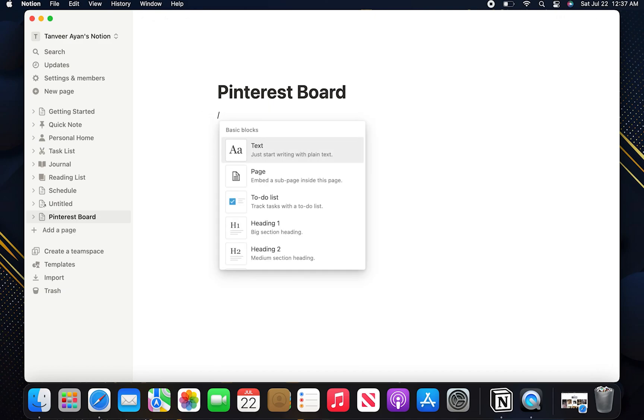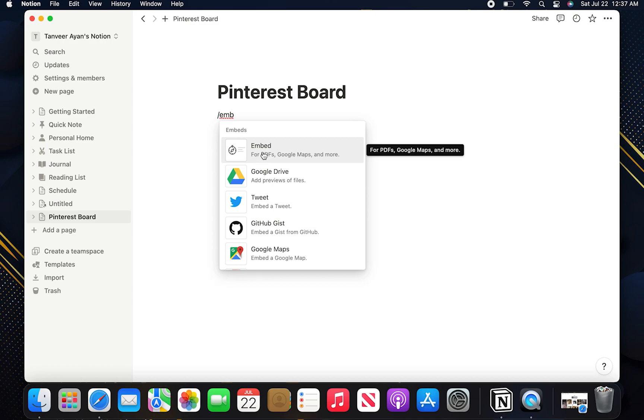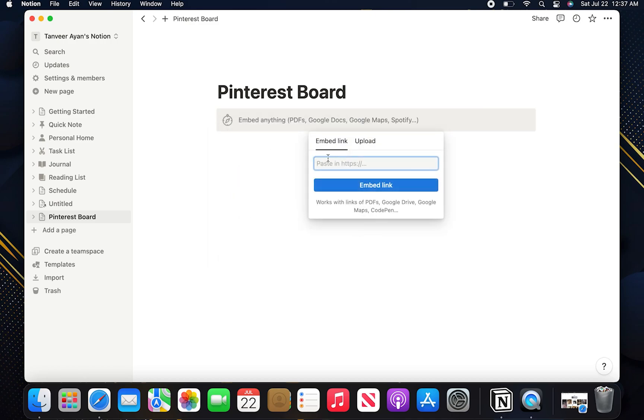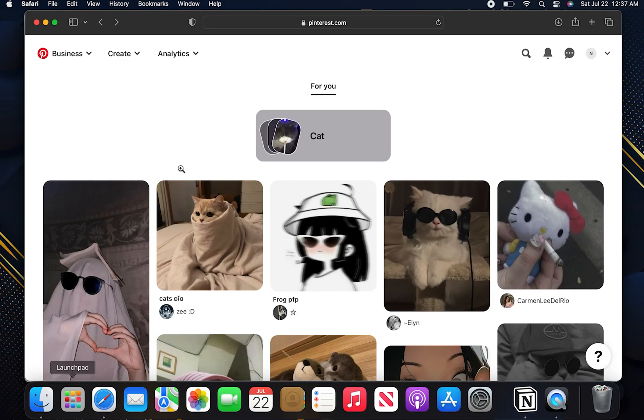Here search embed. Now open your web browser and search for Pinterest.